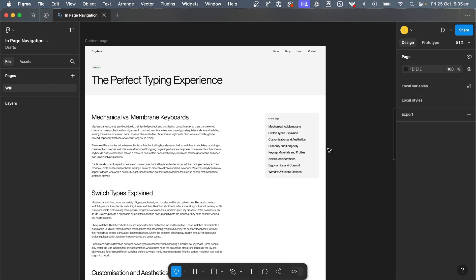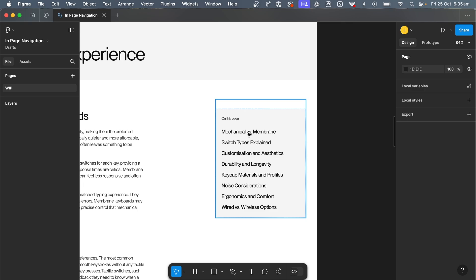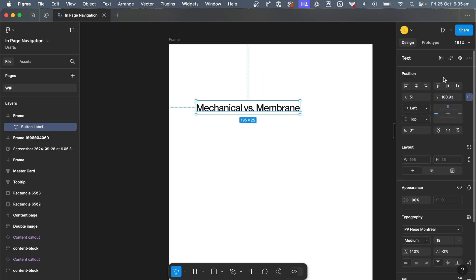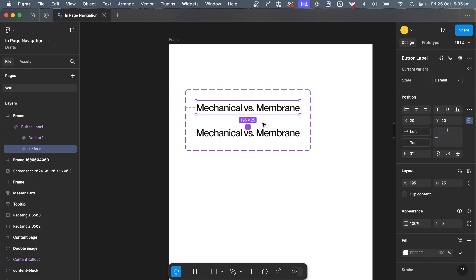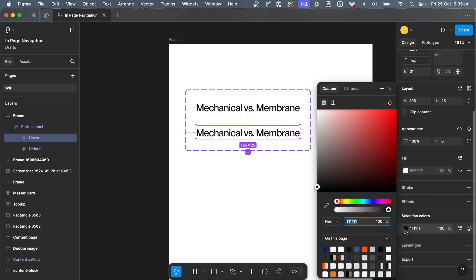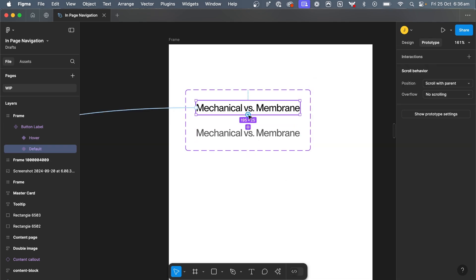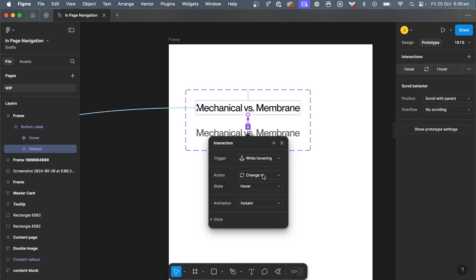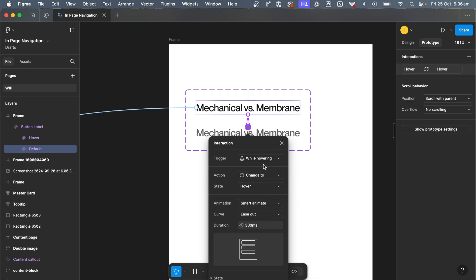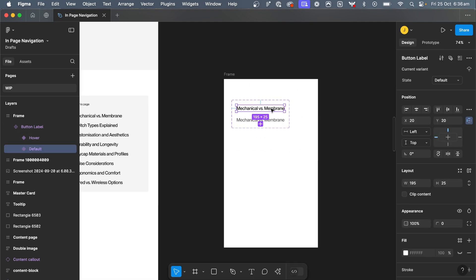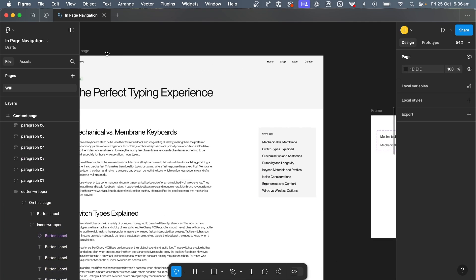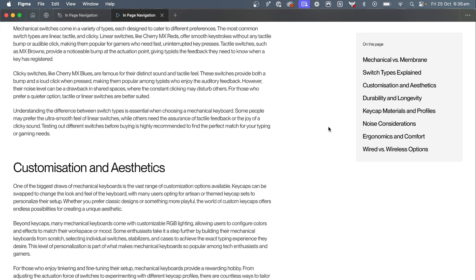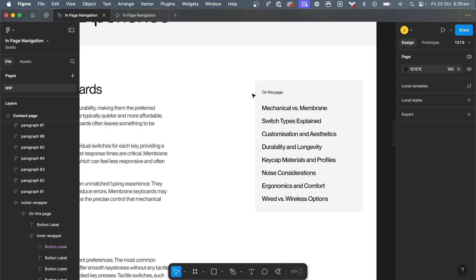Quick bonus tip: if you want to make it feel even more interactive, is that you can actually add hover states to these as well. So if we pulled one of these out, the button labels, click create component, add a hover state. And now if we slightly change the color to show that it's being hovered, click prototype, drag a noodle from your first to second state, and change it to while hovering. Change the animation type to smart animate and set it to 250 or whatever you feel like is right. Now that we've dragged it back in, if you select your frame and click present, now you still have all your other feature of it scrolls down with you, but if you hover over it you get that slight hover interaction as well.